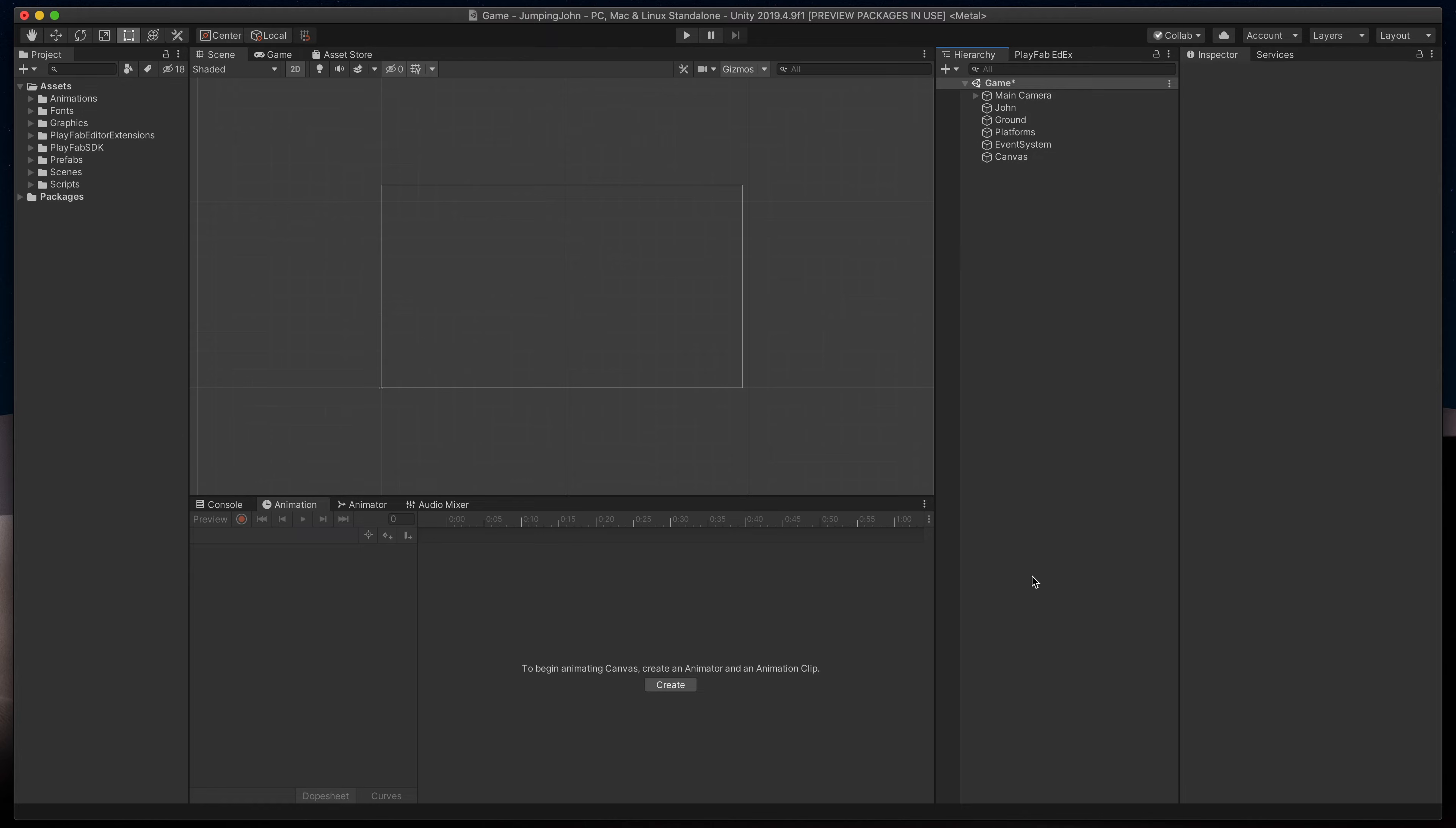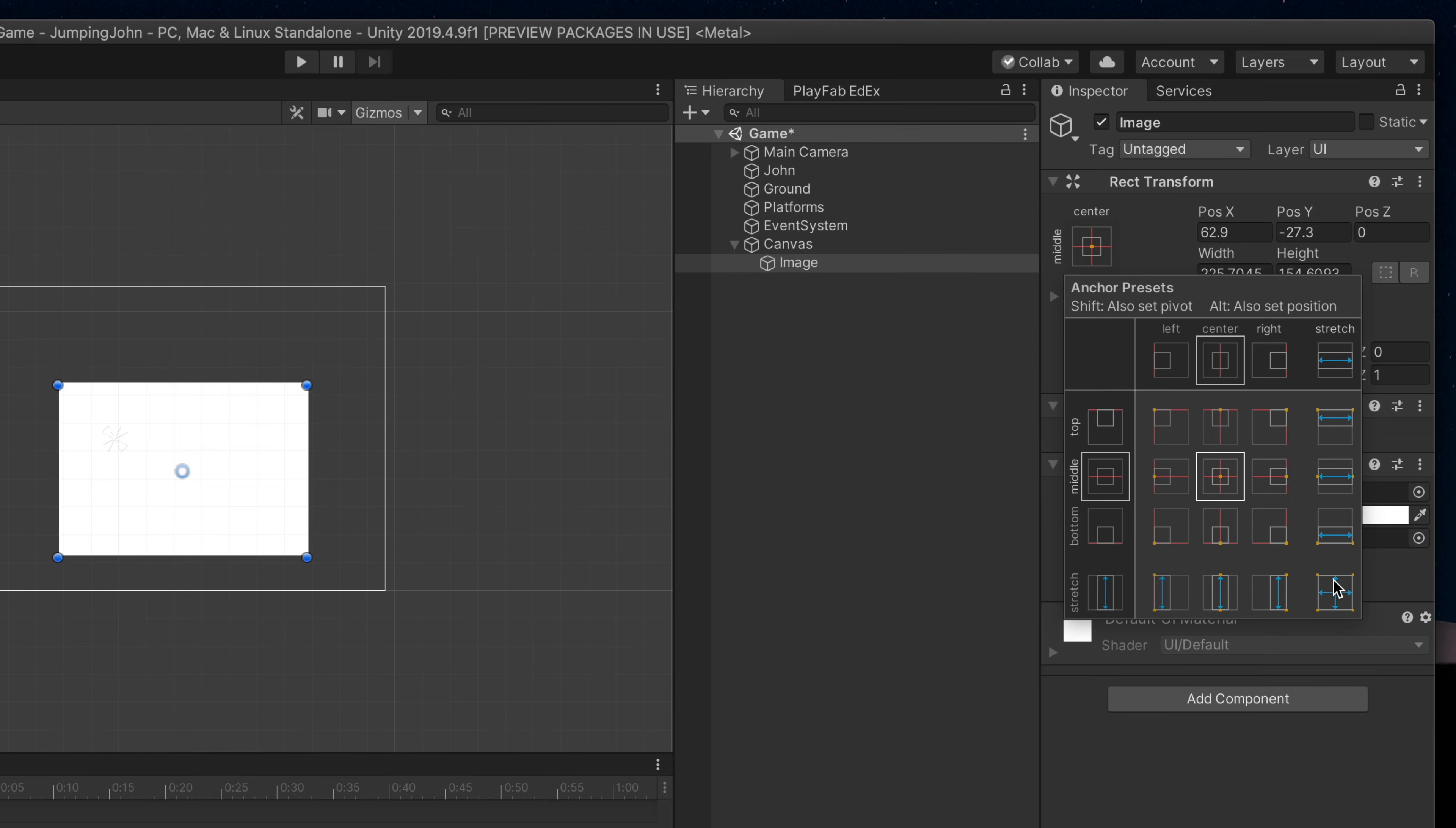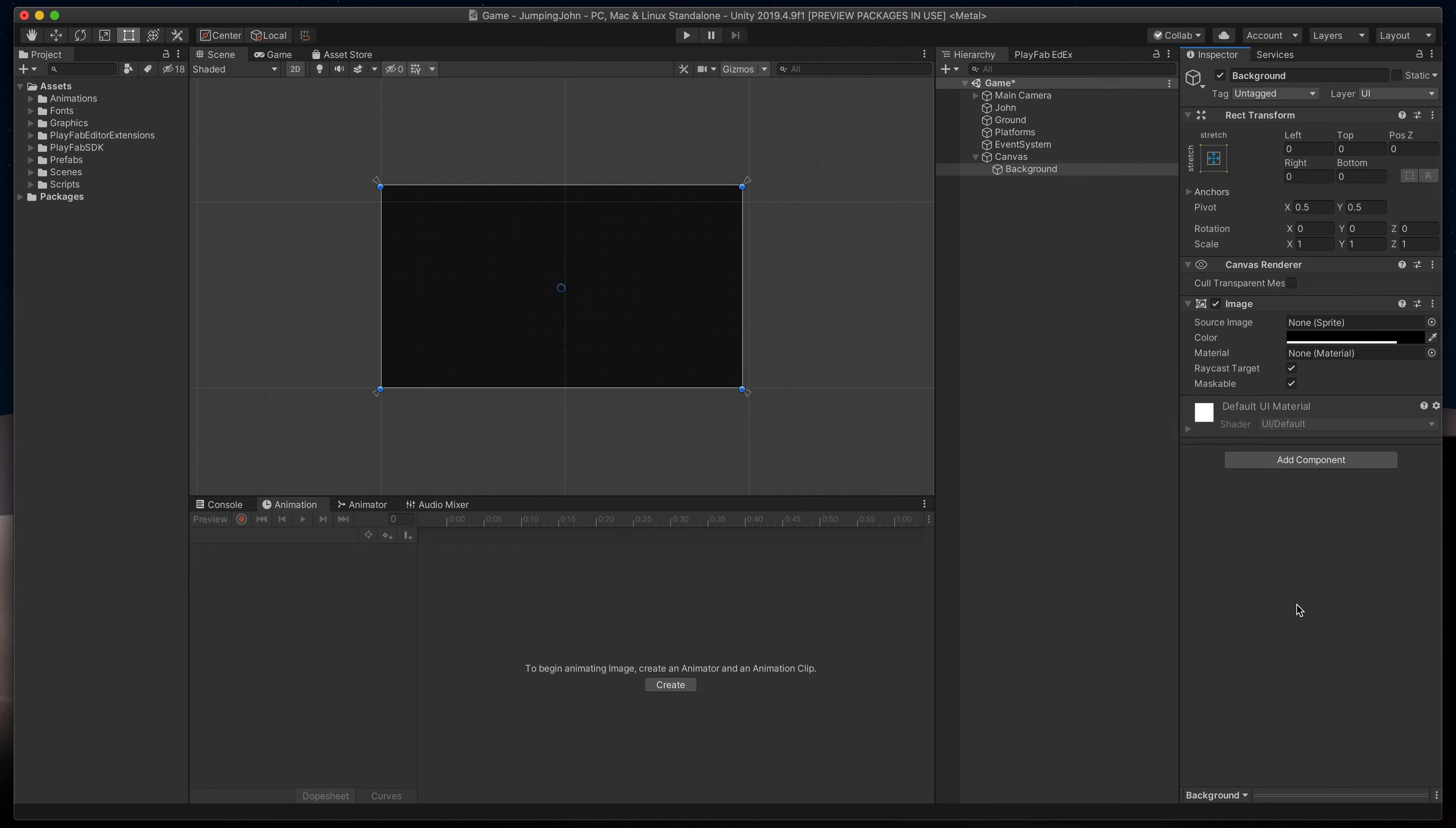Let's start by creating a dark background on top of our game. Right-click anywhere in the hierarchy and select UI Image. We can manually resize it to fill the entire screen, but the best way to do it is to click on this anchor presets button and while holding Alt or Option key, click on this double stretch option. Then rename it to background and finally set the image color to black with some transparency.